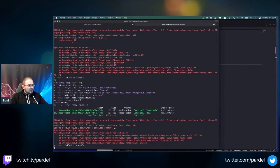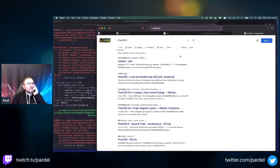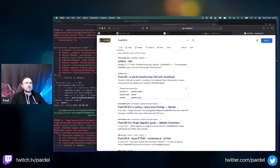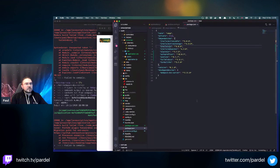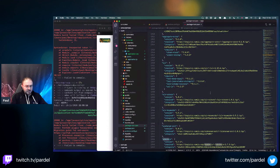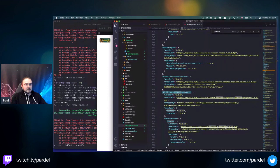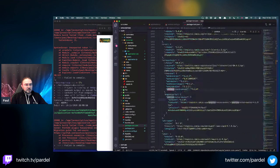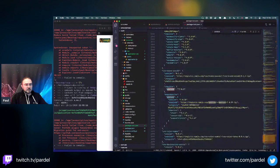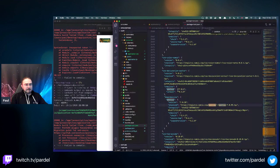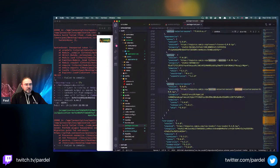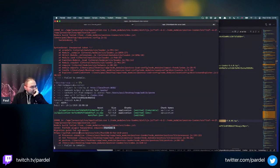PostCSS plugin tailwind requires PostCSS 8. This is something I've encountered before. We specified PostCSS 8 but a lot of stuff here is based on version 7. This is the core compatibility issue with Tailwind v2.